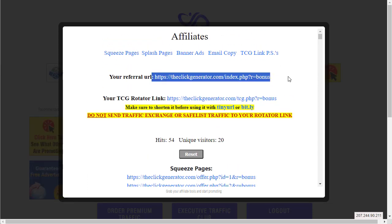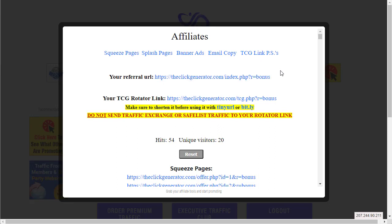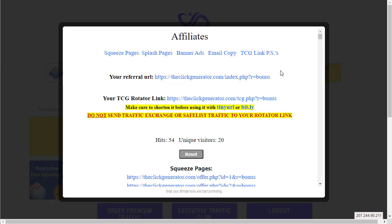That'll help you make commissions, help you pre-qualify the traffic, and keep your EPCs high so that you look good to other vendors once you start making sales and have a history in your Warrior Plus account.